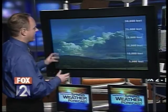Dave, forecasting the atmospheric cap is actually one of the most important and most difficult things that we have to do when it comes to forecasting severe thunderstorms during the spring and summer months. Here's how it happens.